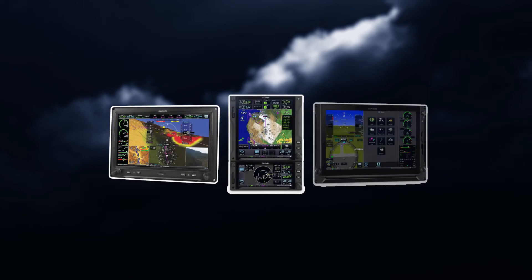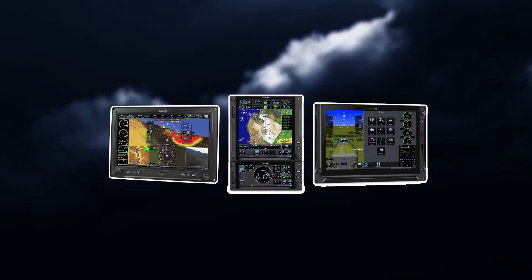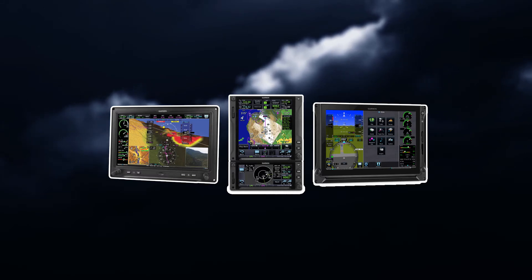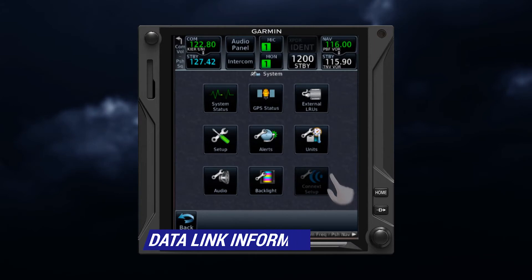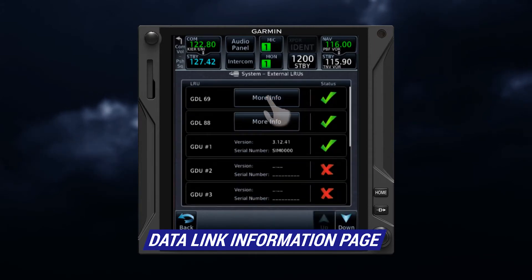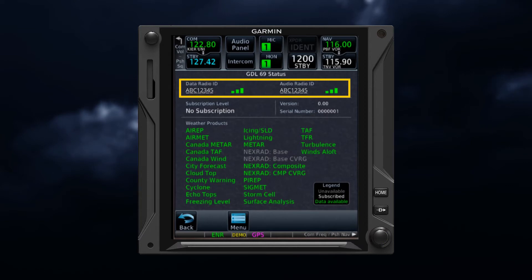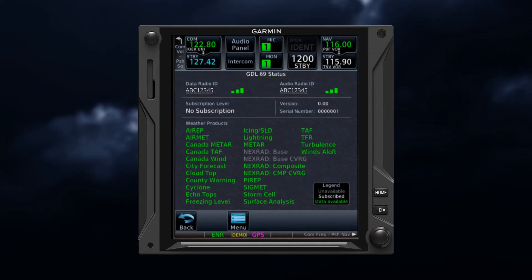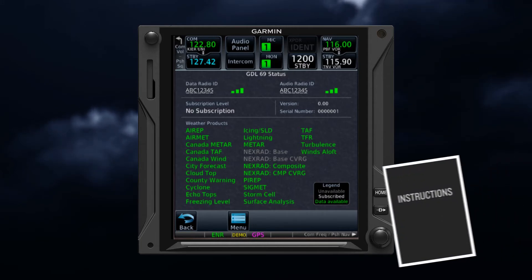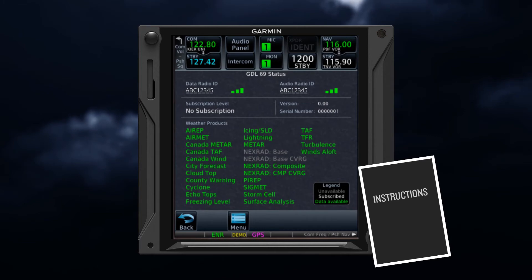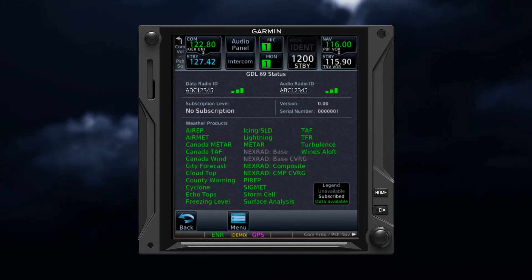On retrofit displays, ensure that your device is properly configured to receive satellite weather. The Data Link Status page provides the information necessary for activating the SXM satellite radio services. To access this page, view the Data Link Information page from the tab of the appropriate GDU or GDL. The radio ID could also be located on the back of the Data Link Receiver or the SiriusXM satellite radio activation instructions included with the unit. If the audio radio ID and/or data radio ID do not display during Garmin Data Link operation, contact a Garmin dealer.